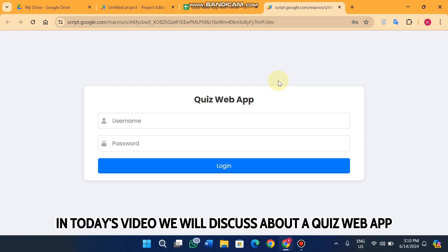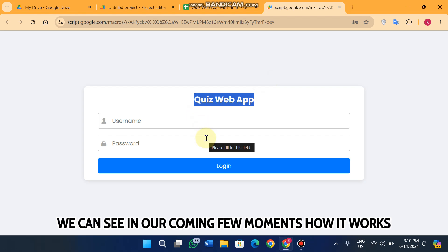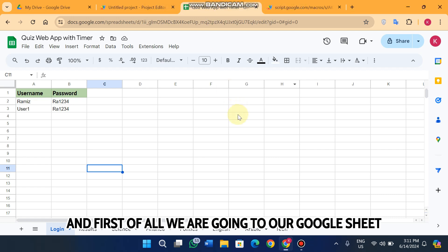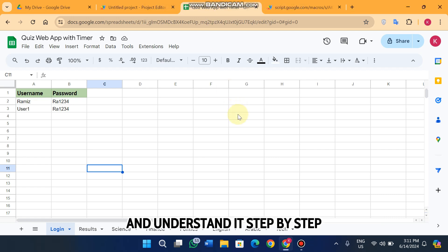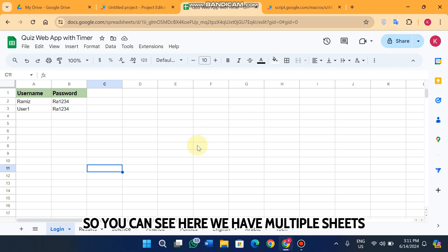Welcome back. In today's video we will discuss a quiz web app. This quiz web app supports time functionality. We can see in a few moments how it works, and first of all we are going to our Google Sheet to understand it step by step.